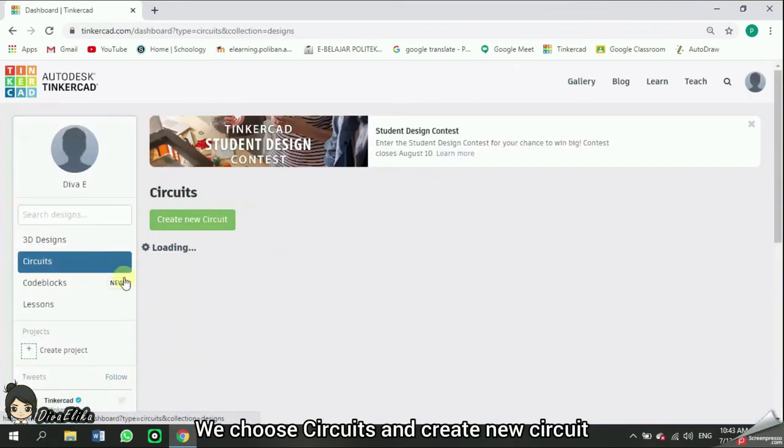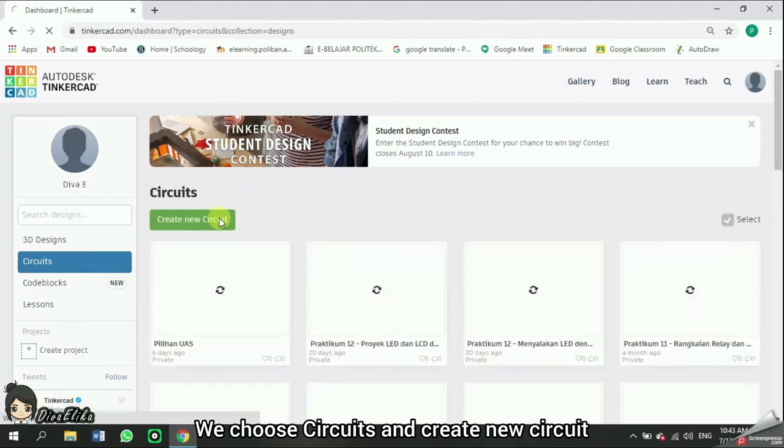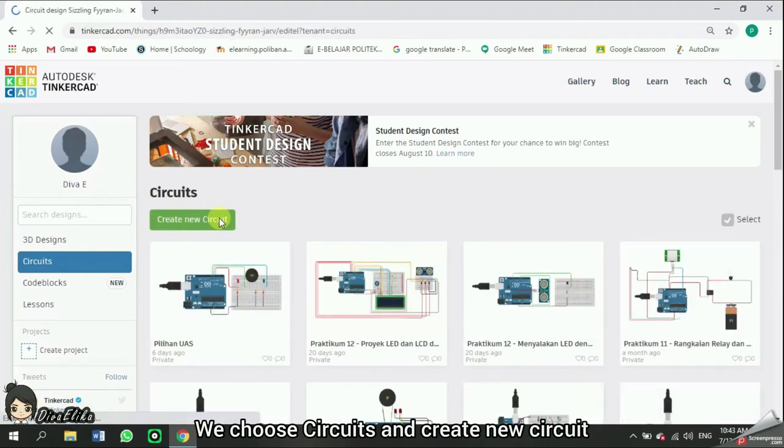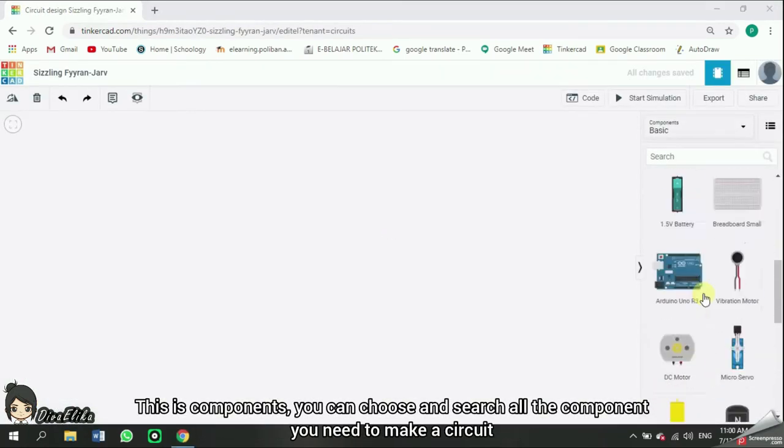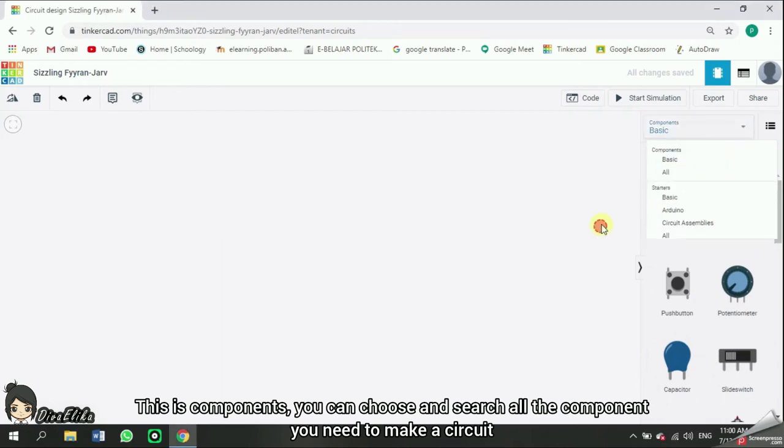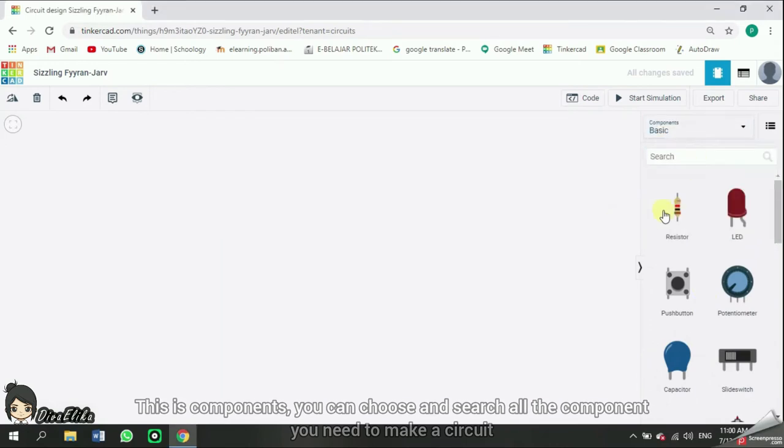We choose circuits and create new circuit. This is components. You can choose and search all the components you need to make a circuit.